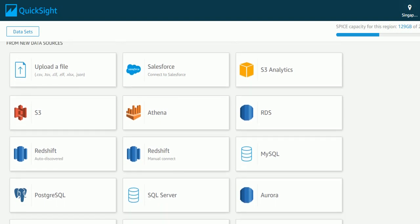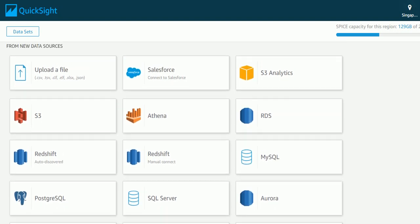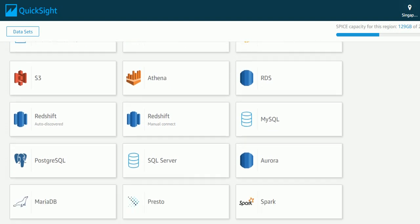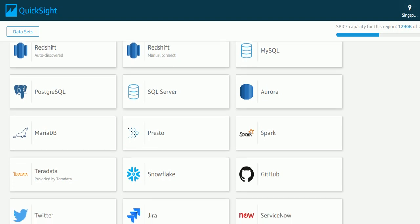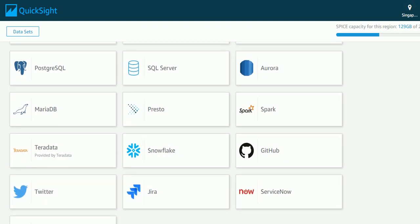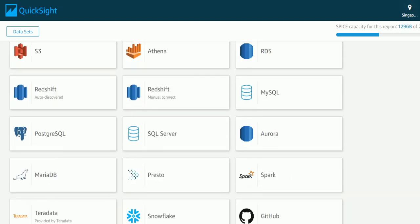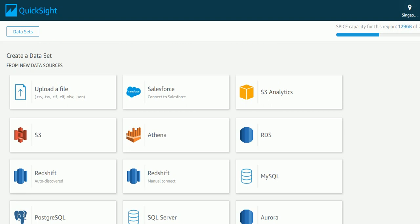So as you can see, Salesforce, S3 Analytics, Athena, MySQL—there are lots of servers listed here. And it also supports different file formats like CSV, XLS. So in this case I will be using an Excel file as a database.